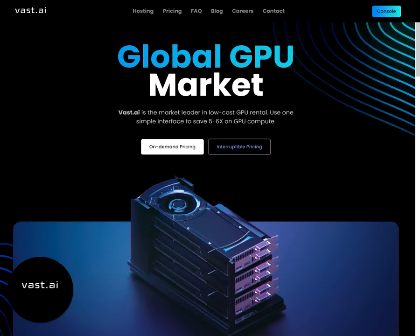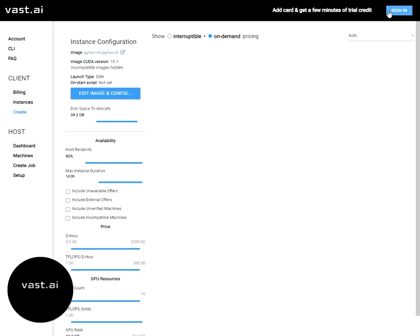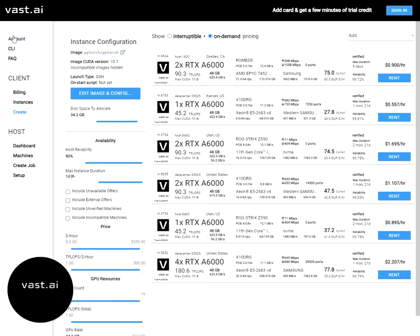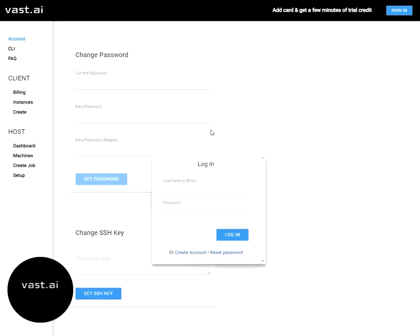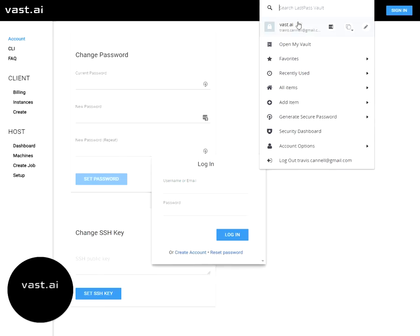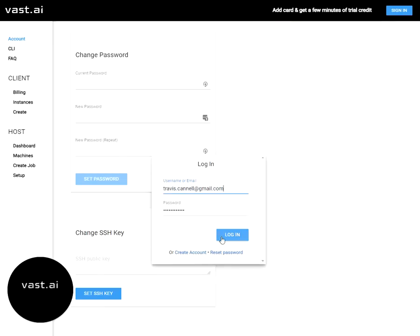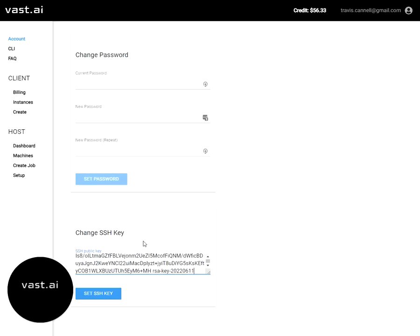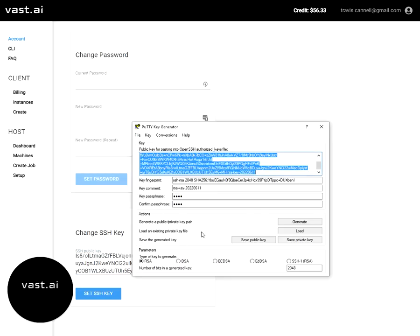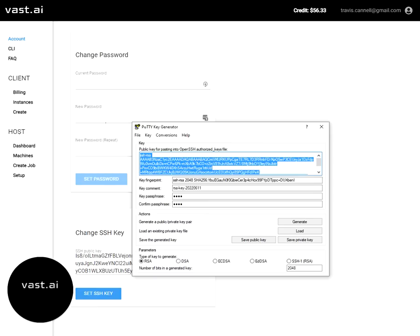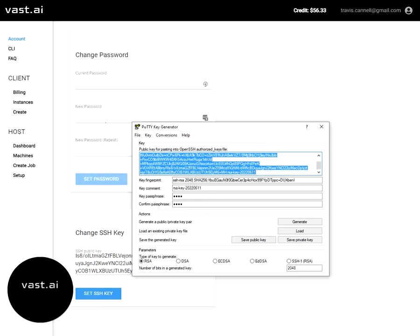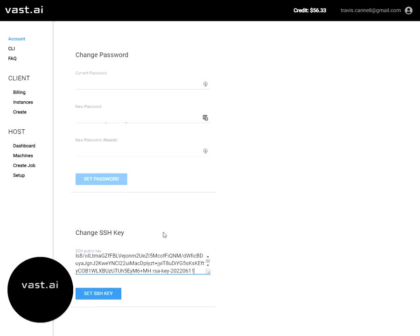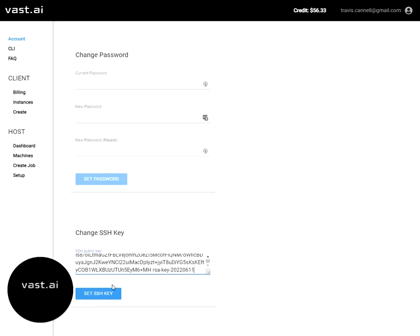Now we go to VAST.ai, we jump into the console, and click on account. Now if you don't have an account, it's pretty easy to just create one using your email. I'll go ahead and log in to mine. I'm just going to go here and where it says change SSH key, I'm going to paste in that key. Now it's good to just double check and make sure that there's no extra spaces or any characters.